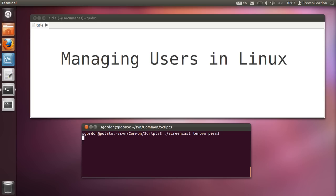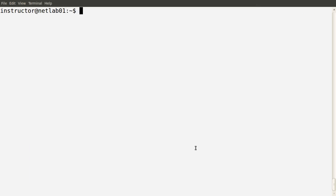In previous demos, we've seen how permissions work in a Linux operating system. In this demo, we're going to look at how users are created on a multi-user operating system in Linux — how do we create users, delete users, and where the information about the users is stored. I'm currently logged in as the instructor user, which has administrator access on this computer. They have sudo privileges, which means they can execute any command if preceded with sudo.